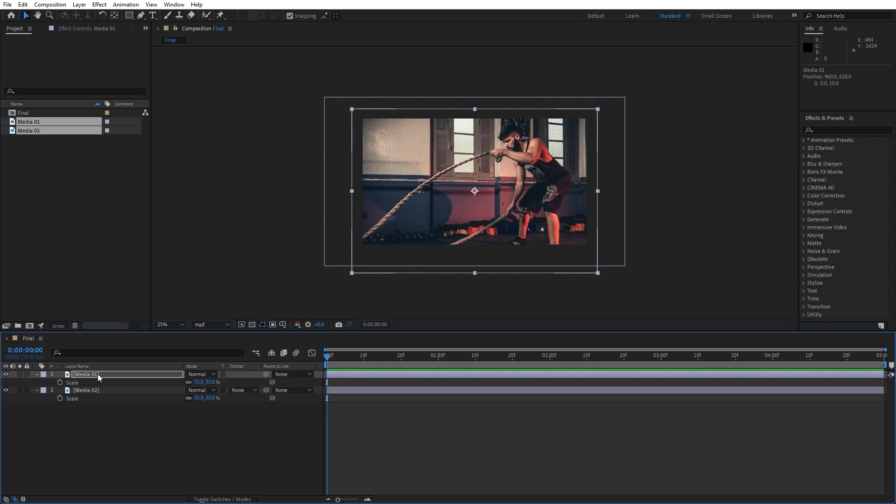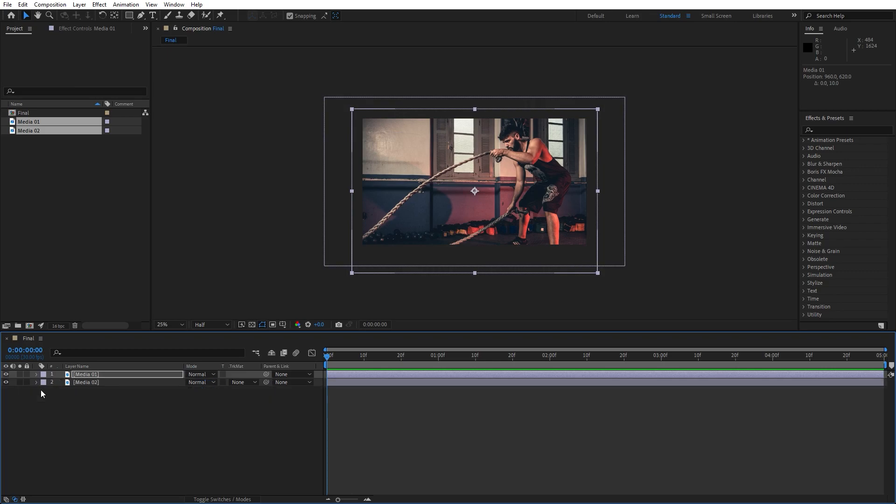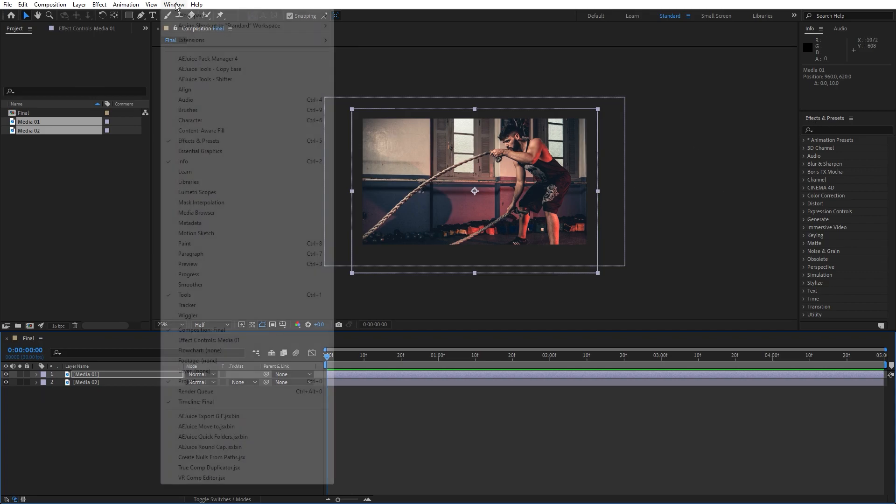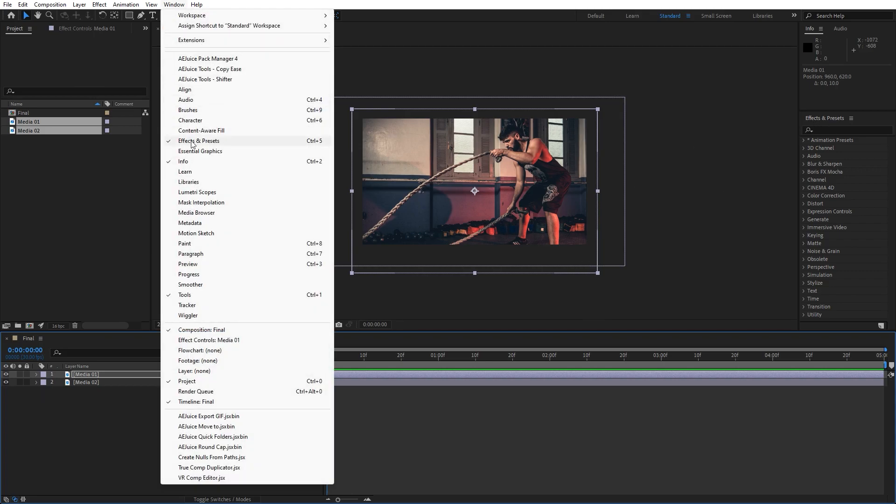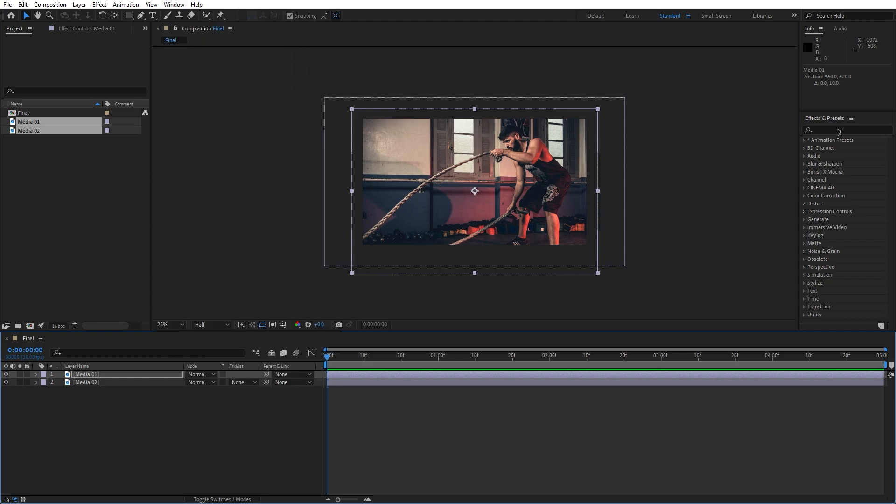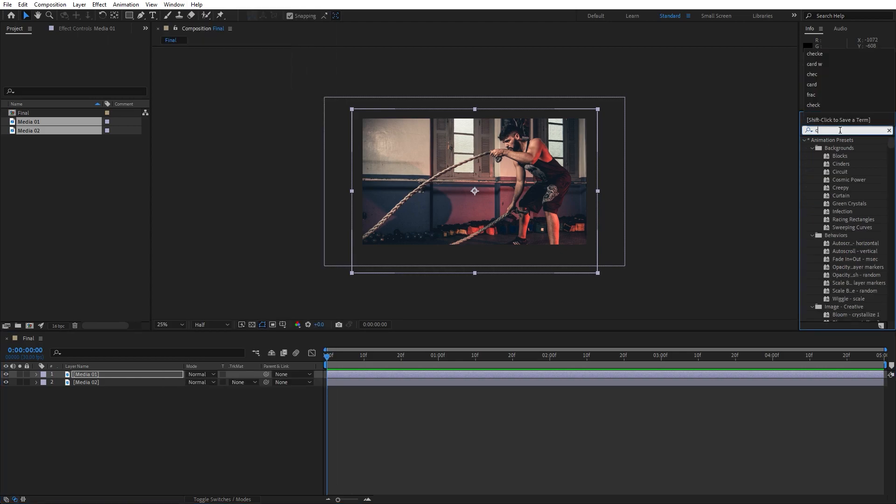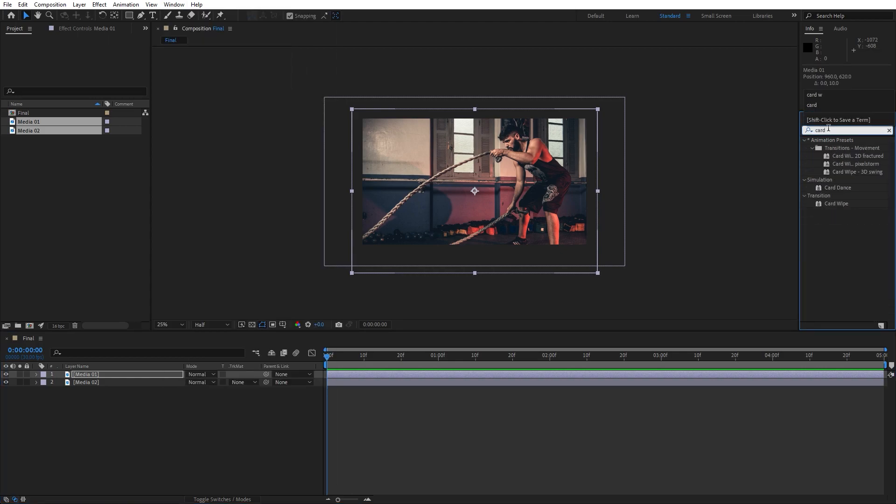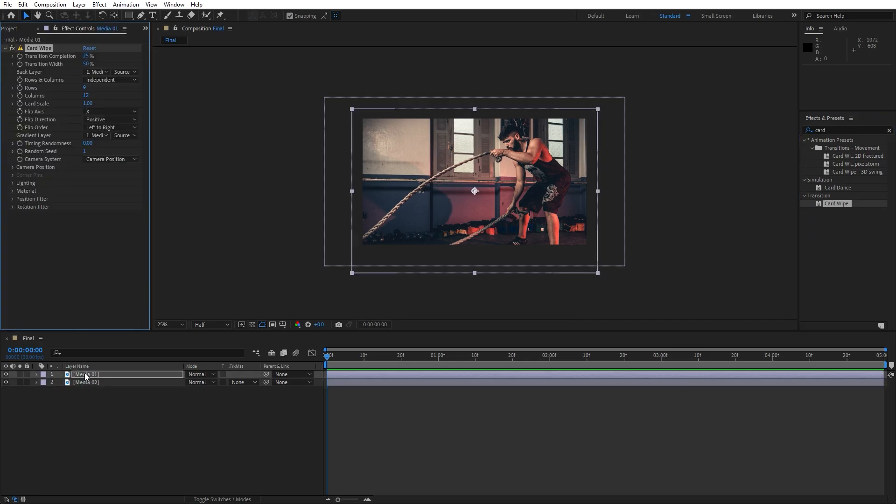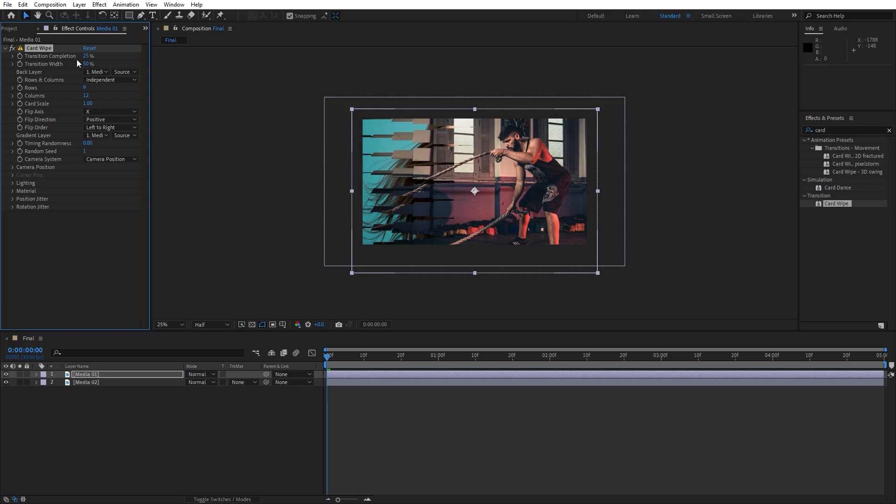Adjust even more if you need and our next step is to find here in Effects and Preset card wipe effect but before that if you can't find Effects and Preset just go Window and find it here. Now let's type card wipe effect, drag and drop onto our Media 01 and as you can see here are a lot of options in our card wipe effect. For this particular tutorial,